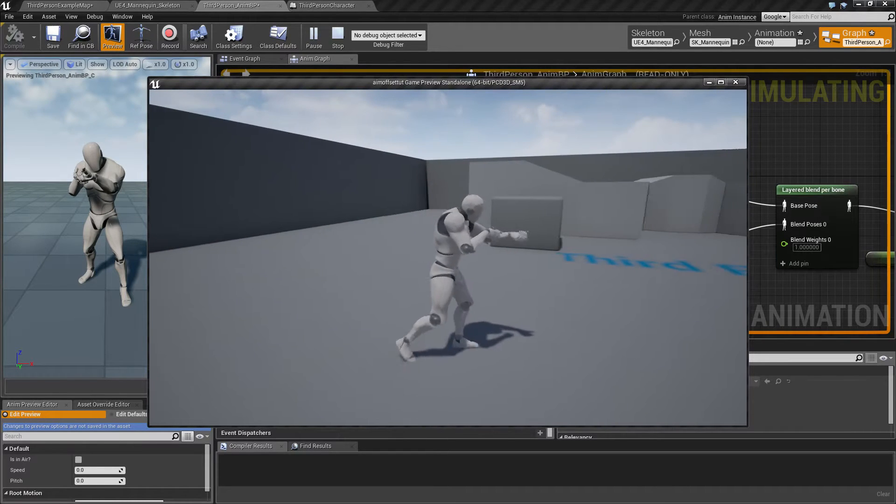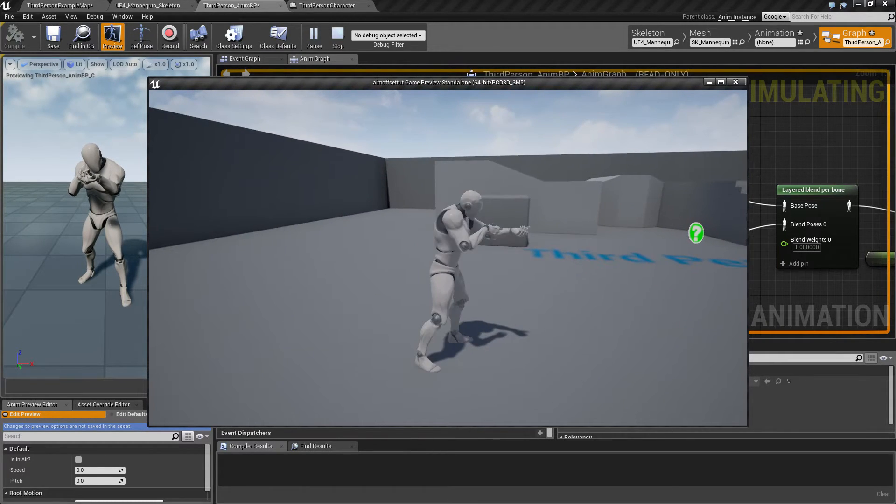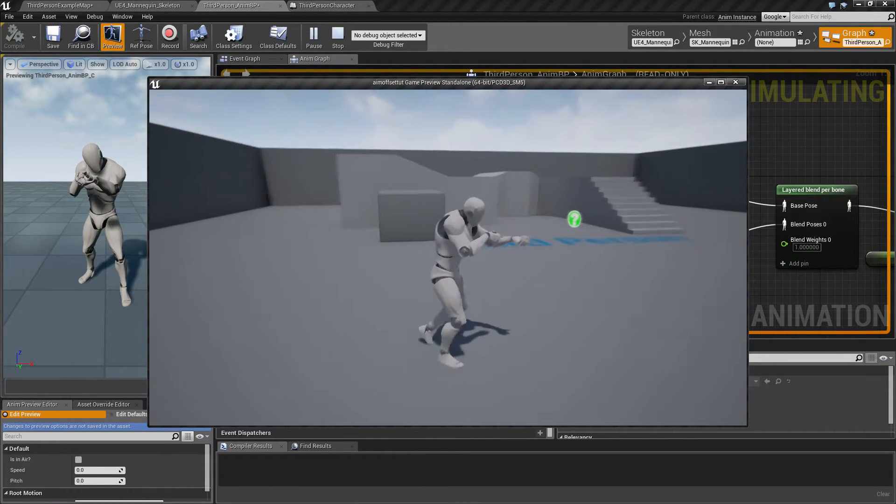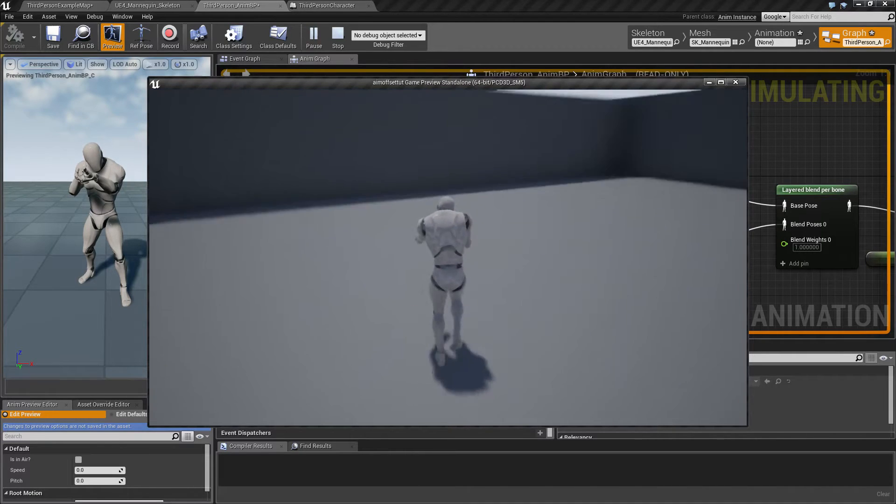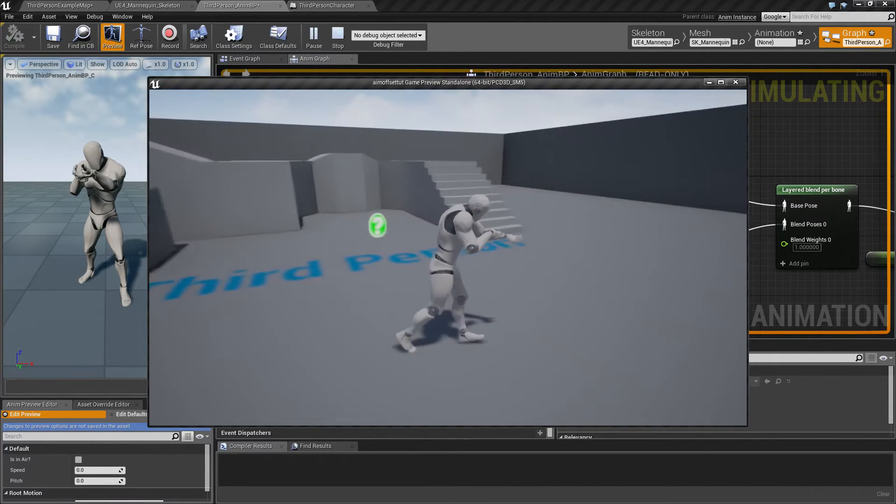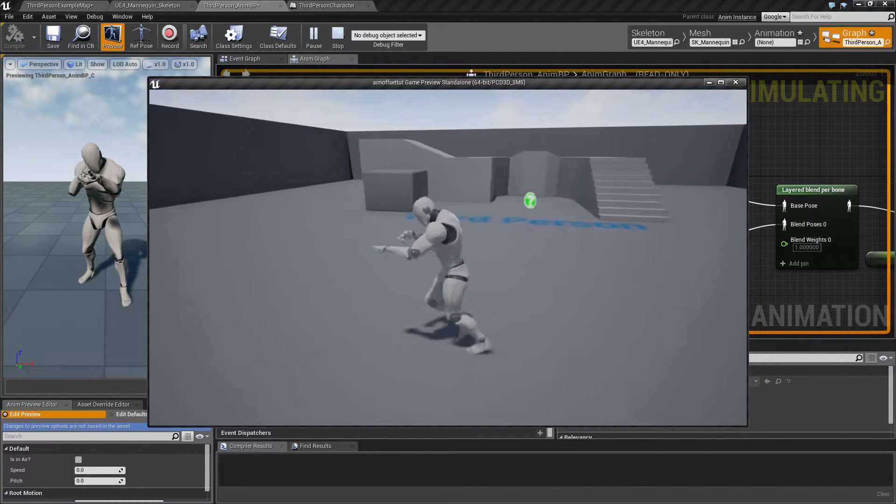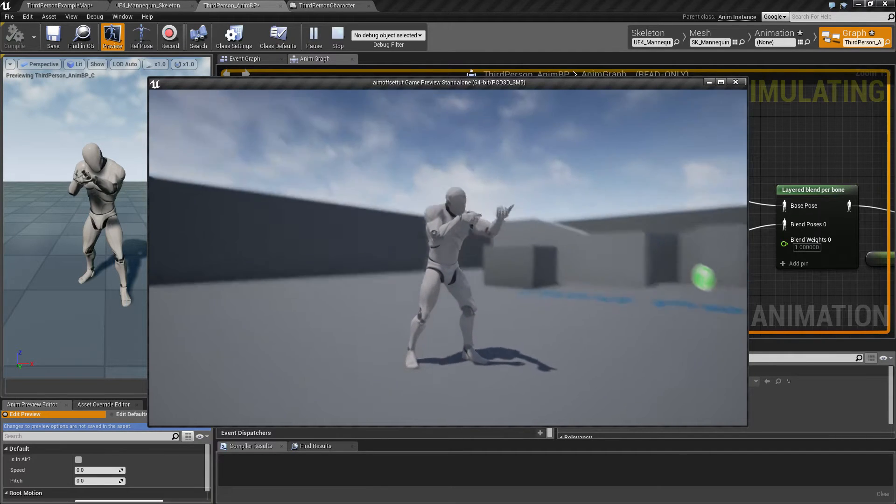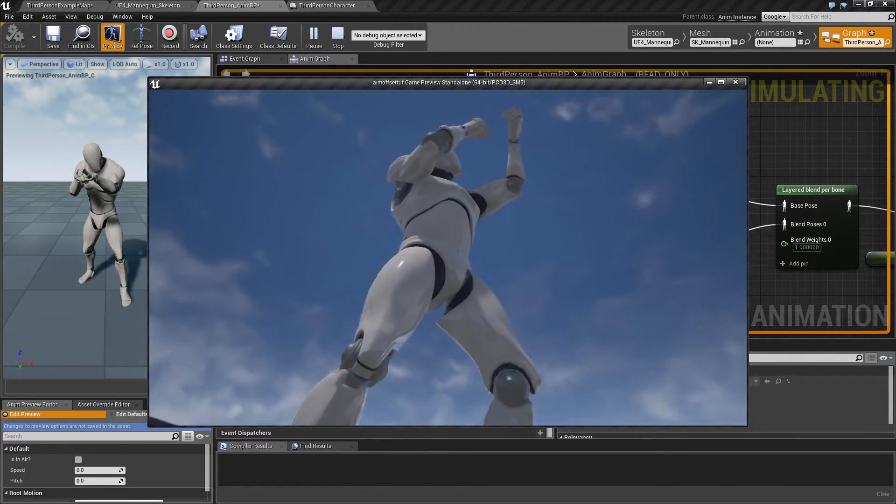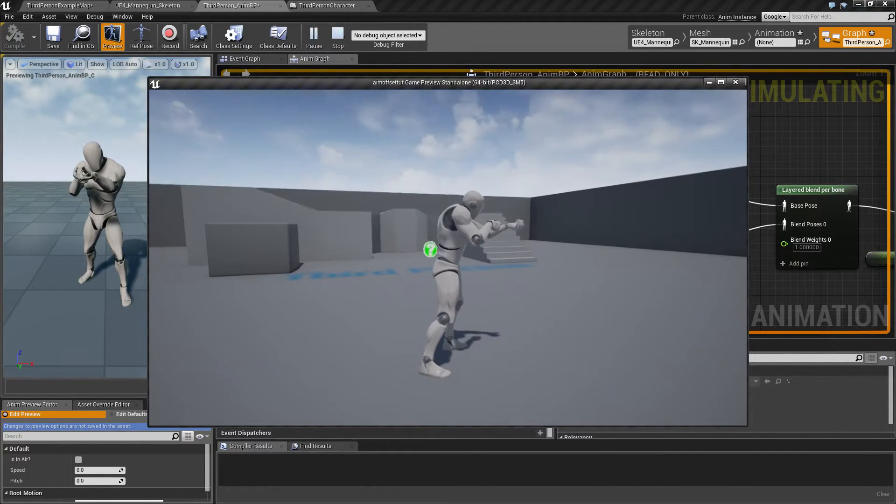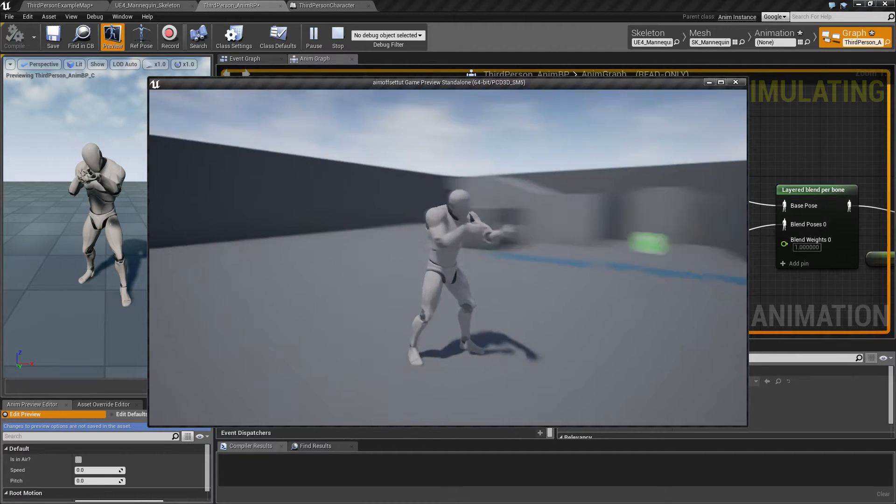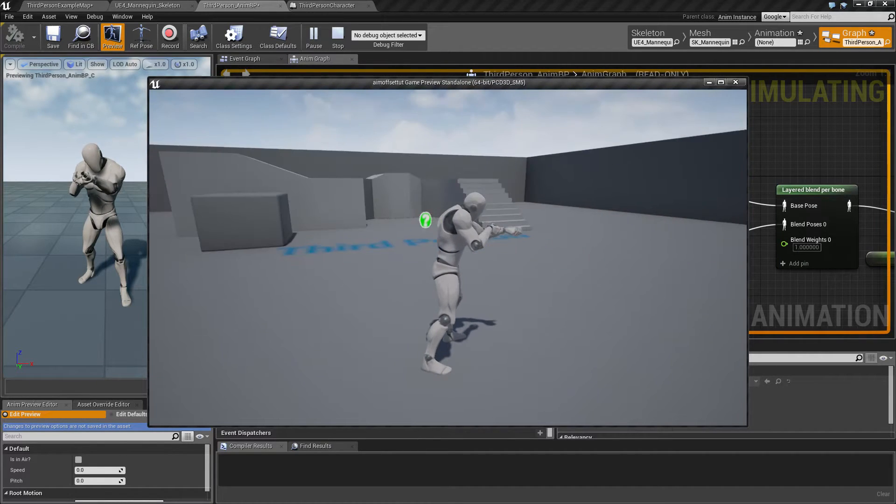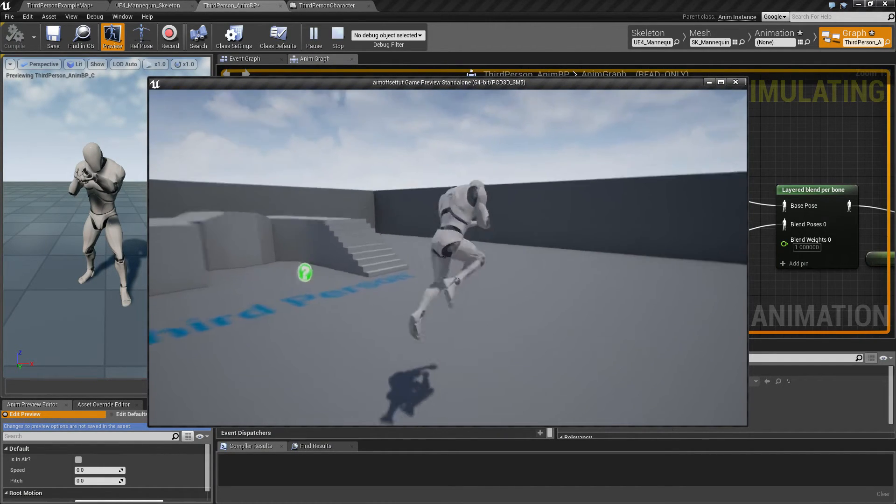As you can see, there's a little jump in the animation, and that's because some of the animations are not retargeted correctly with the root joint. But that's something that's going to be fixed in 4.11, so you don't want to really worry about that right now.